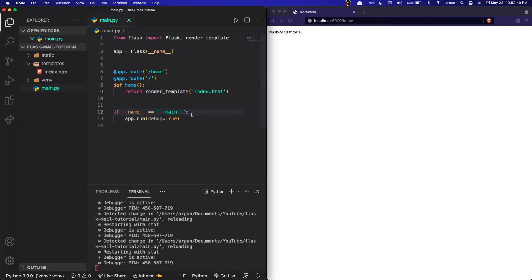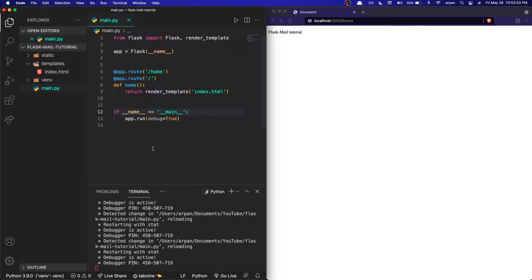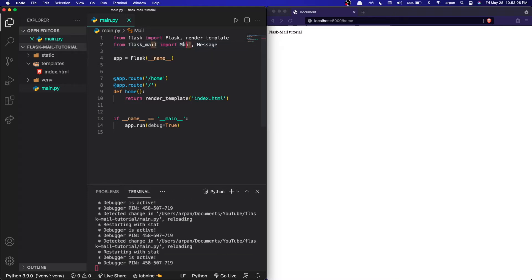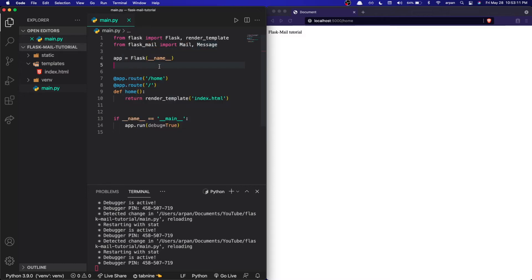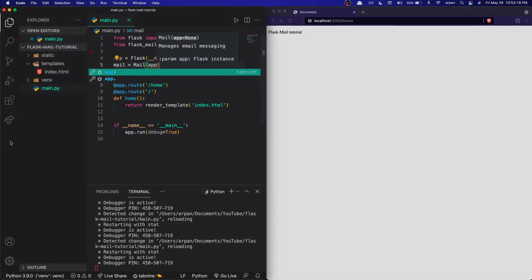Now that our app is set up, we can start setting up Flask-Mail. Since the package is already installed, we just import it and initialize the instance. We type: 'from flask_mail import Mail, Message'. The Mail class is the actual library and Message is what we use to send emails. Then we create a variable called 'mail' equal to 'Mail(app)'.